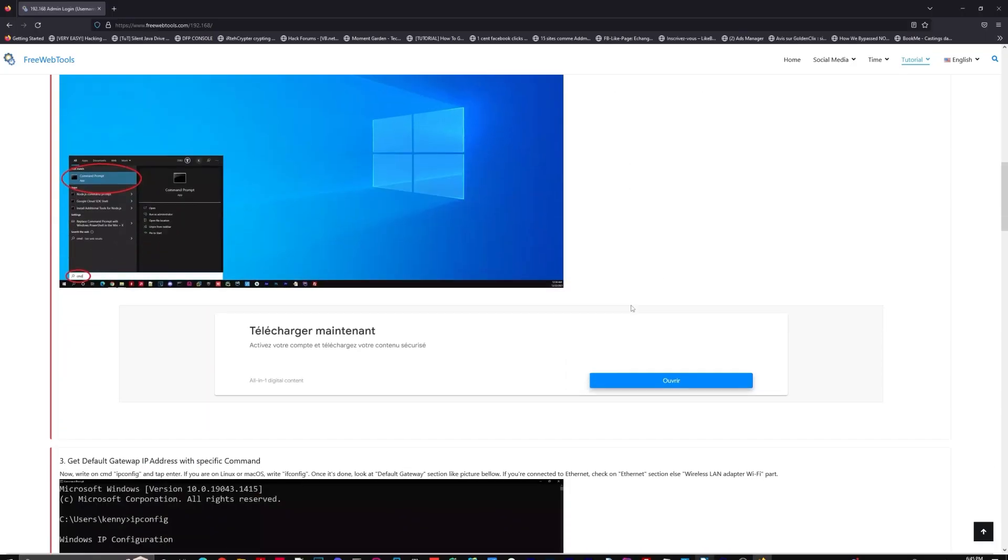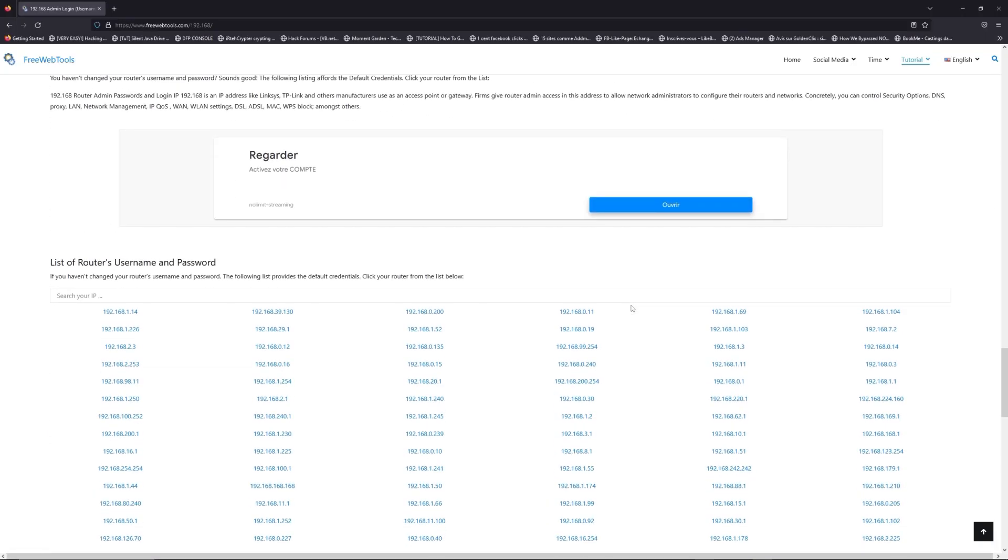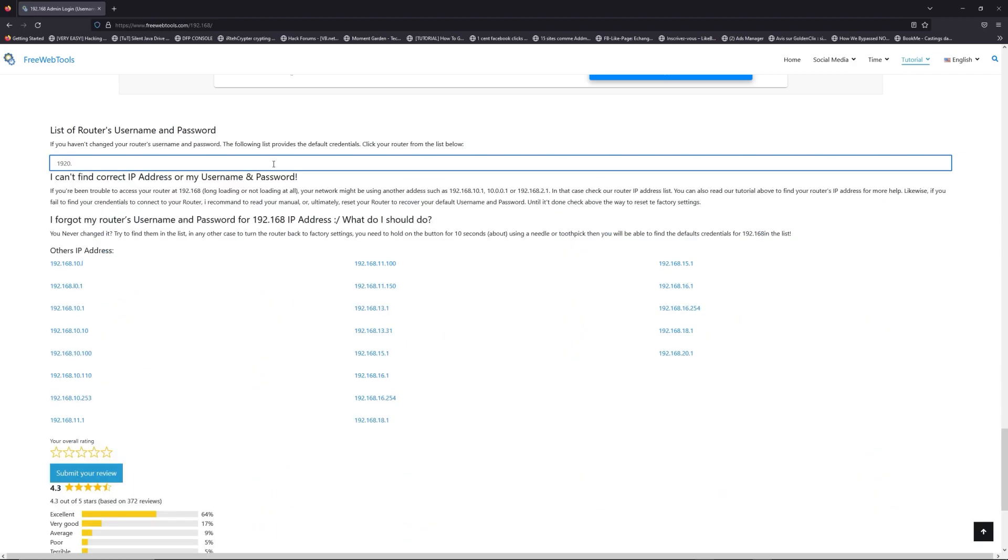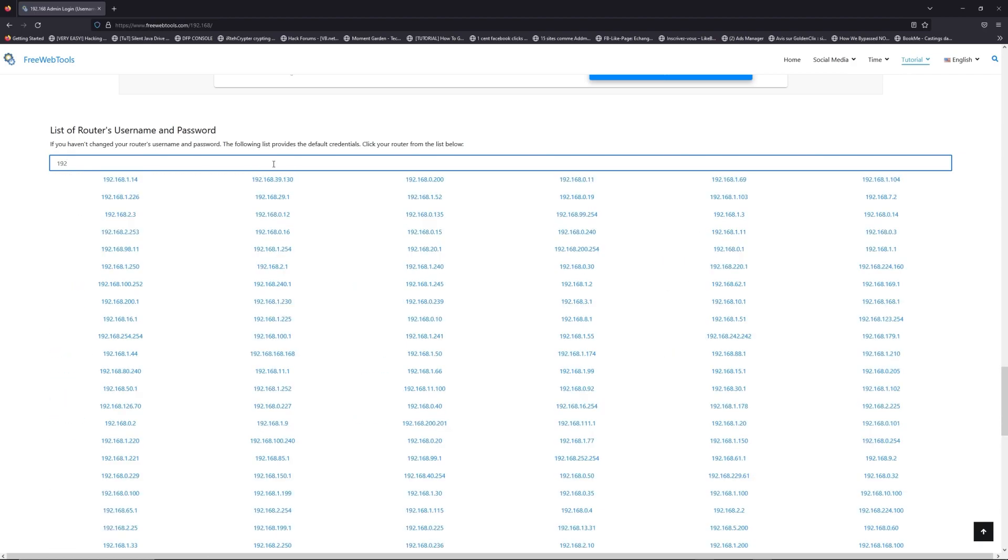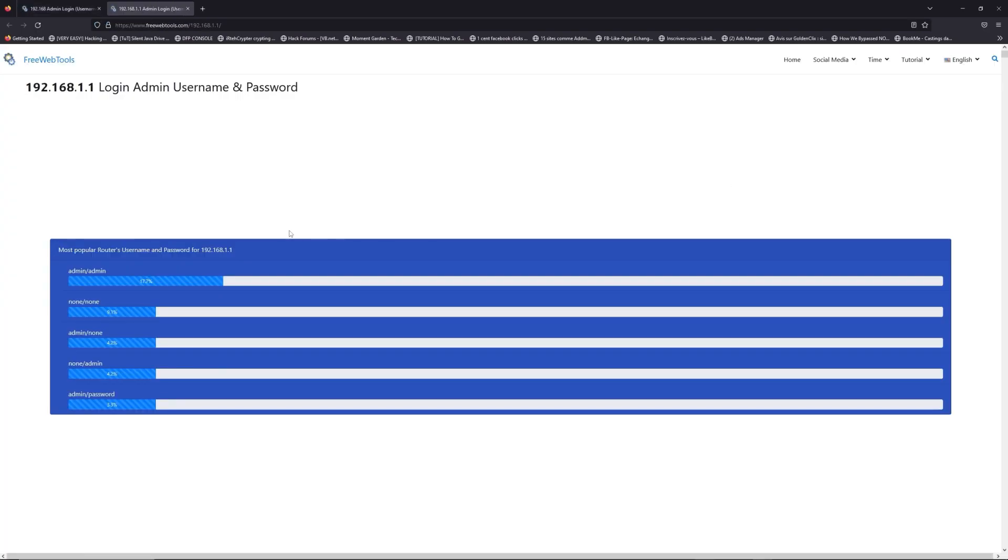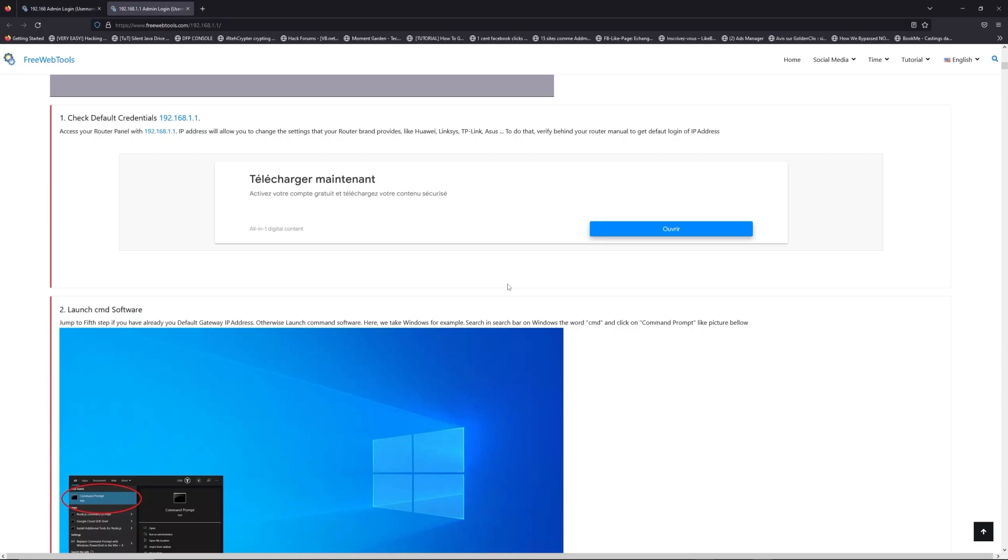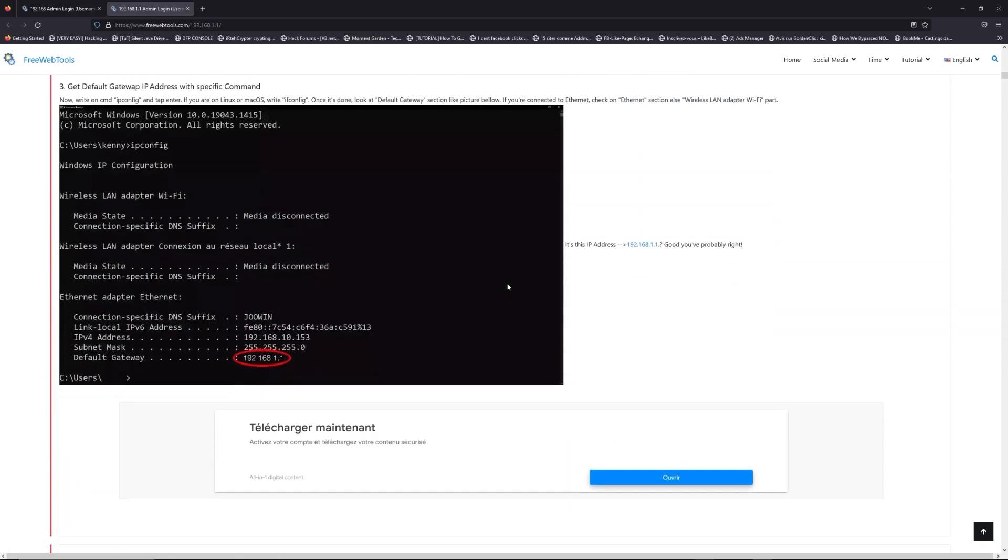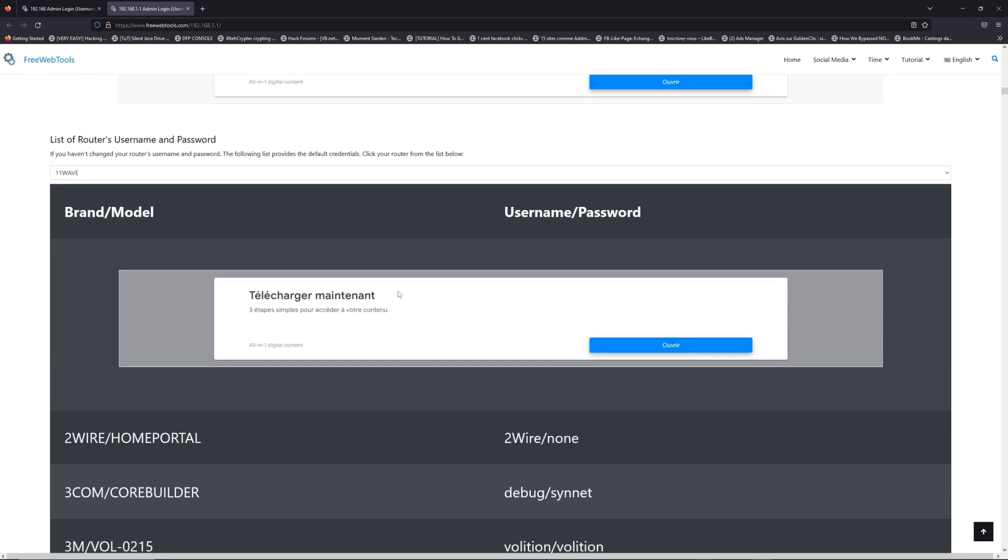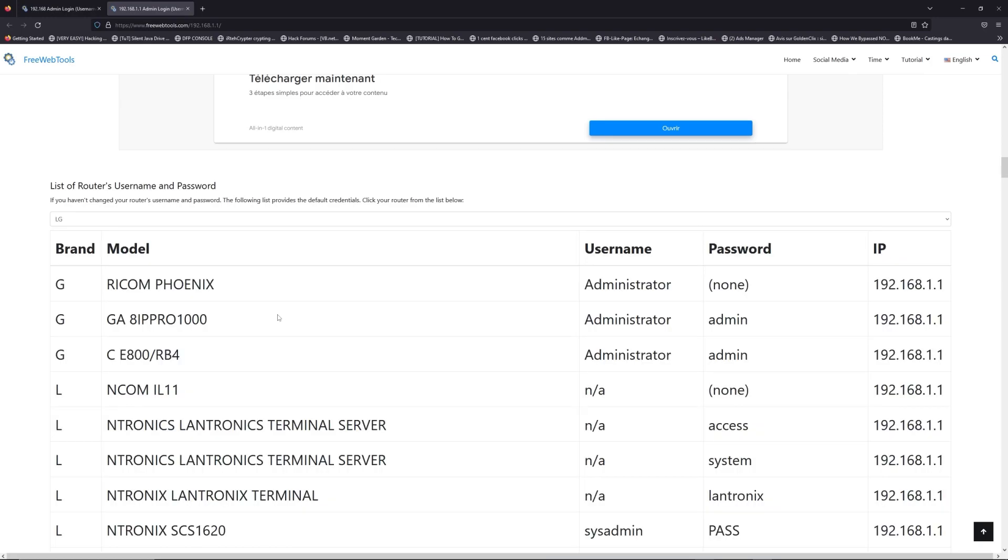Once you know your default IP address, click on the link in description. If you don't know your router's name and password, check behind your router for the model and go to the link in description on freewebtools.com. Once you are at the router's name and password list,